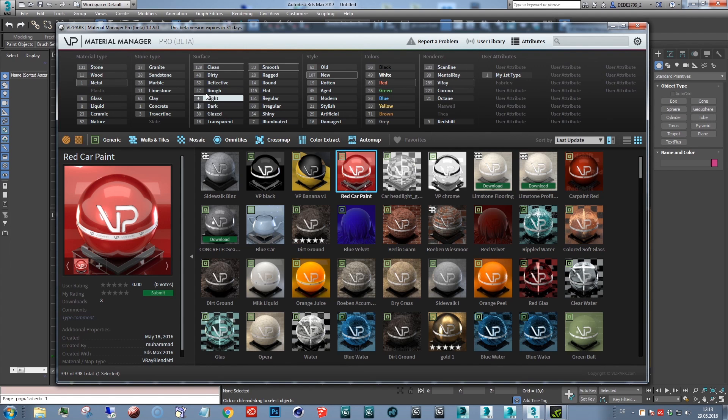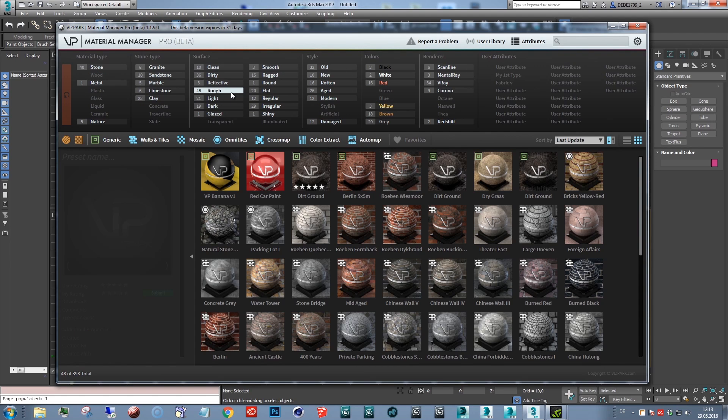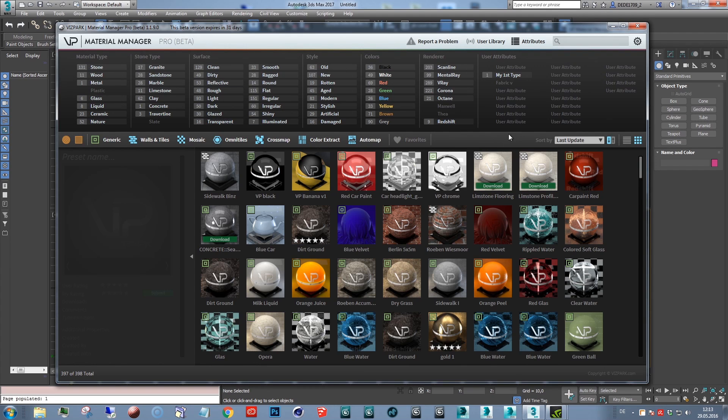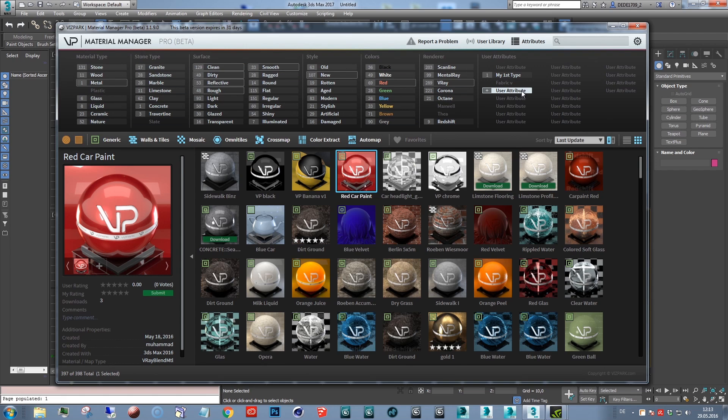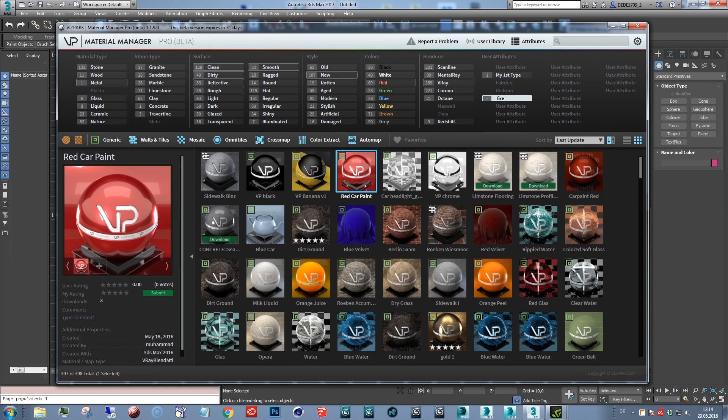That's the most simple method, but you can also create your own attributes. With the new version, pro version 119, you can add your own attributes. Let's say you have a specific attribute not appearing in this list. Then you can just change these attributes by typing a different one and then you can assign these to your presets.